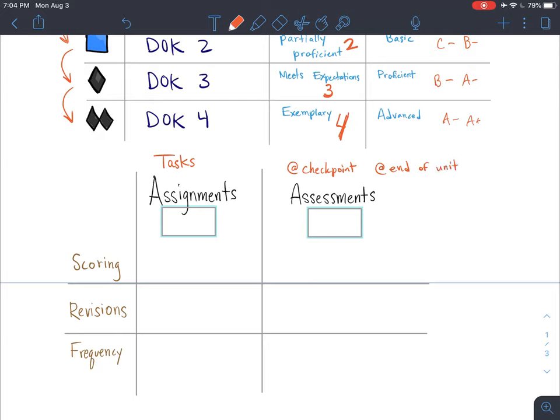Since assessments are designed to test what students have actually understood and it's their chance to display their understanding, assessments are given a weight of sixty percent in my classroom. Assignments are the things students use to practice, so those are given a weight of forty percent.